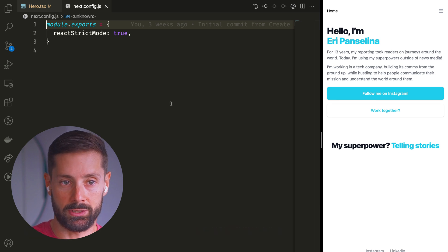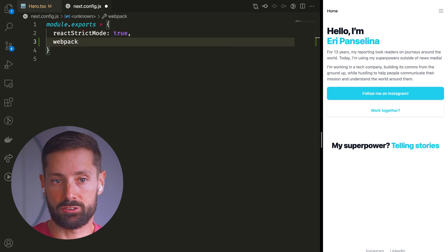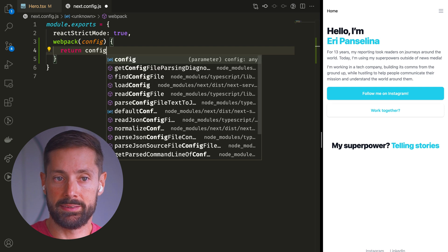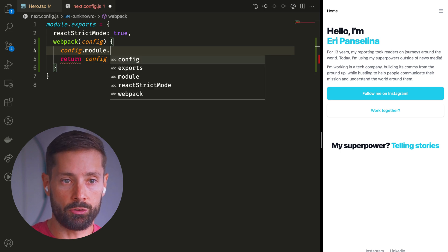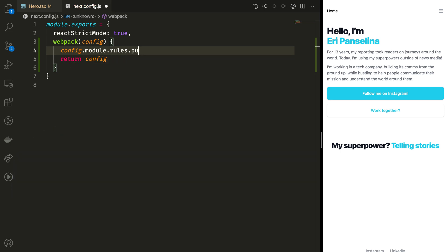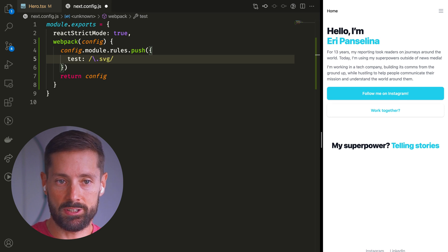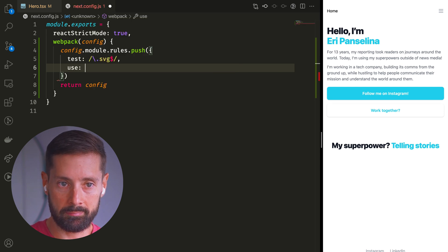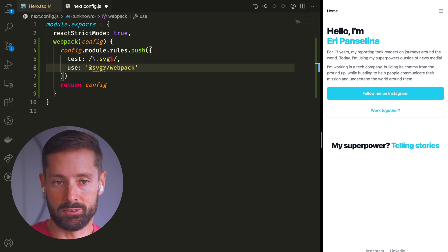If you don't have this file, create it at the root of your project. We need to extend this config to extend the webpack config specifically, so we add the webpack function to the exported object. This function will be given the existing webpack config as an argument, and we want to push another rule to it. We want to test for SVG files, so let's write our regex for .svg — the $ means it will match every file ending with .svg. And we want to use the SVGR webpack plugin we just installed.